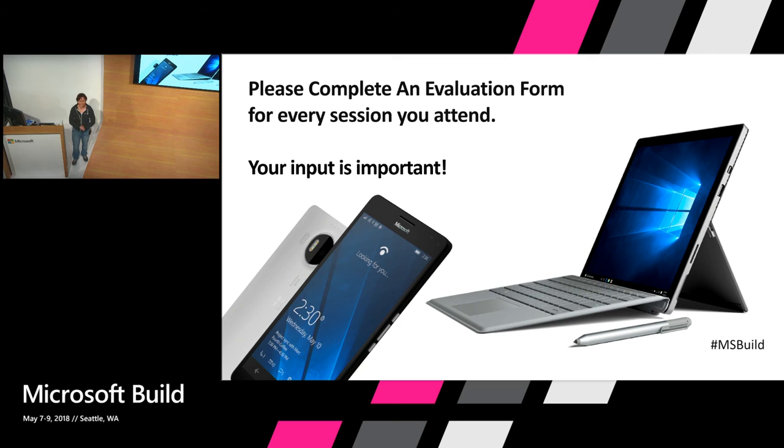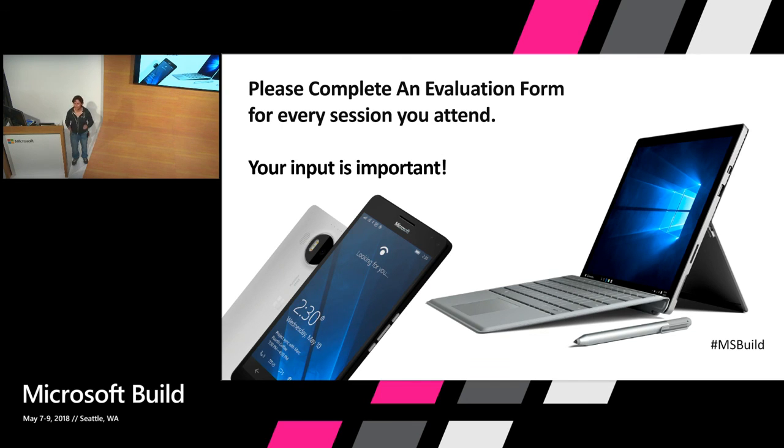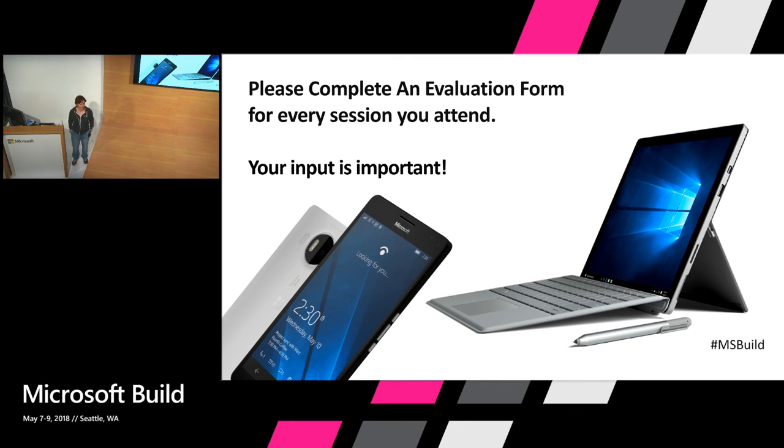And please, this is my first time back. Please, please, please fill out an eval. Let me know what you thought of the talk. We take this feedback very seriously. And again, thank you for your time and have a great Build. Thank you.